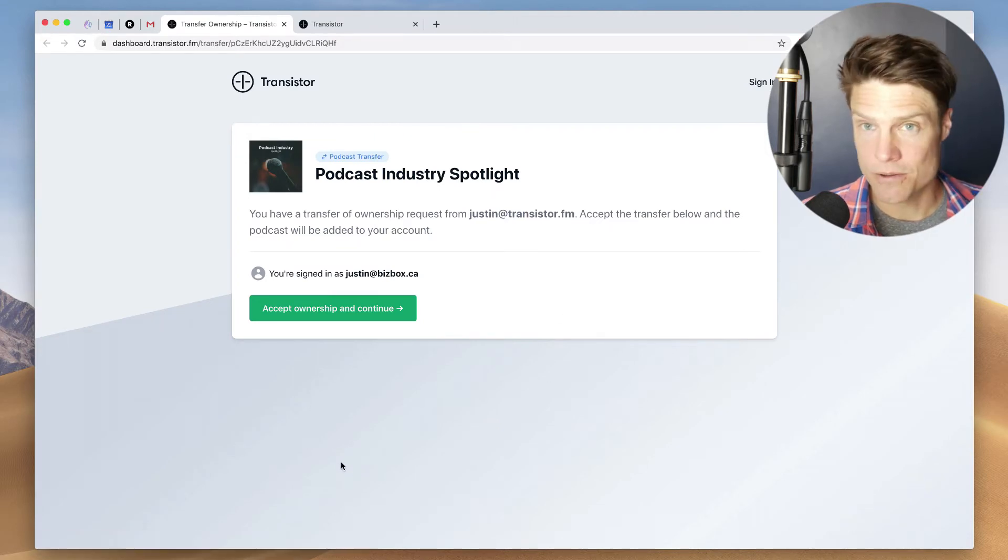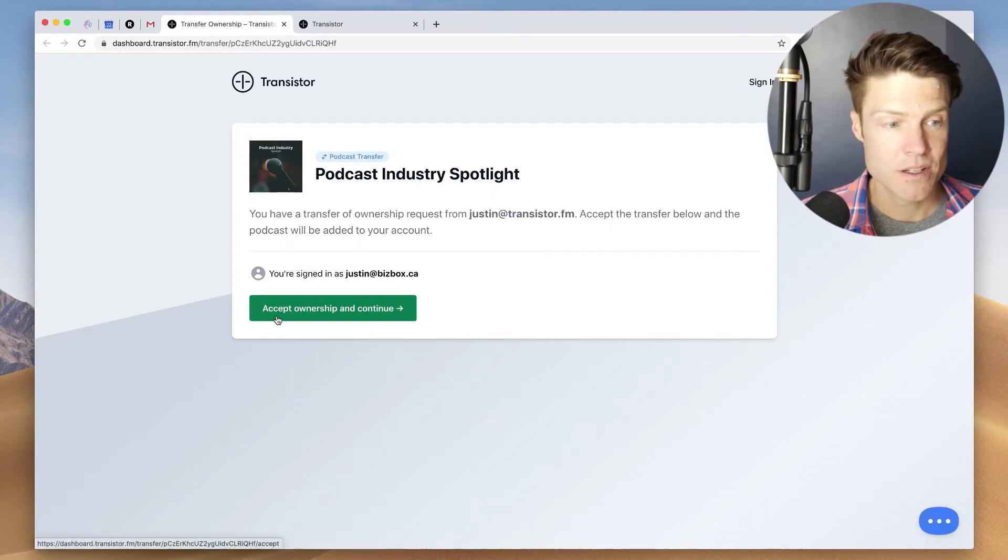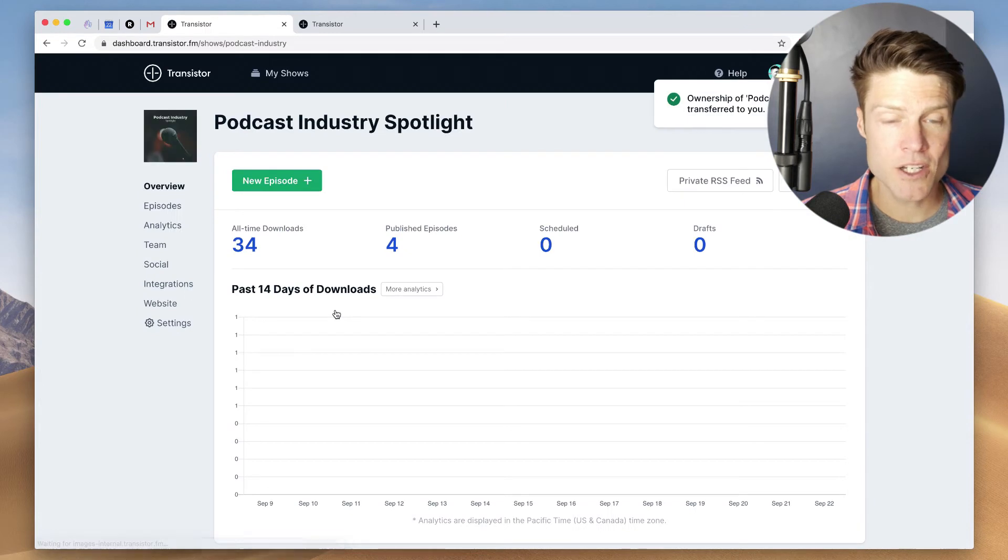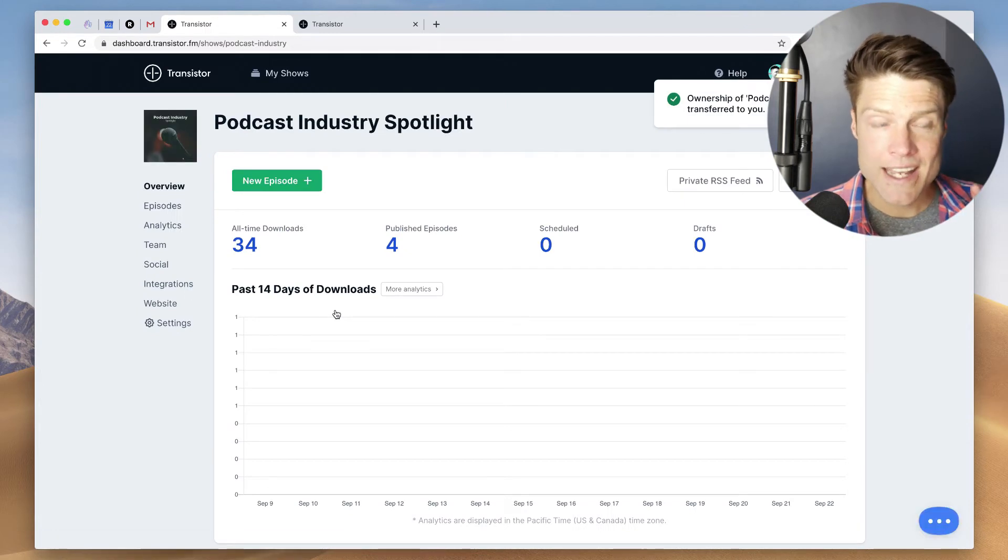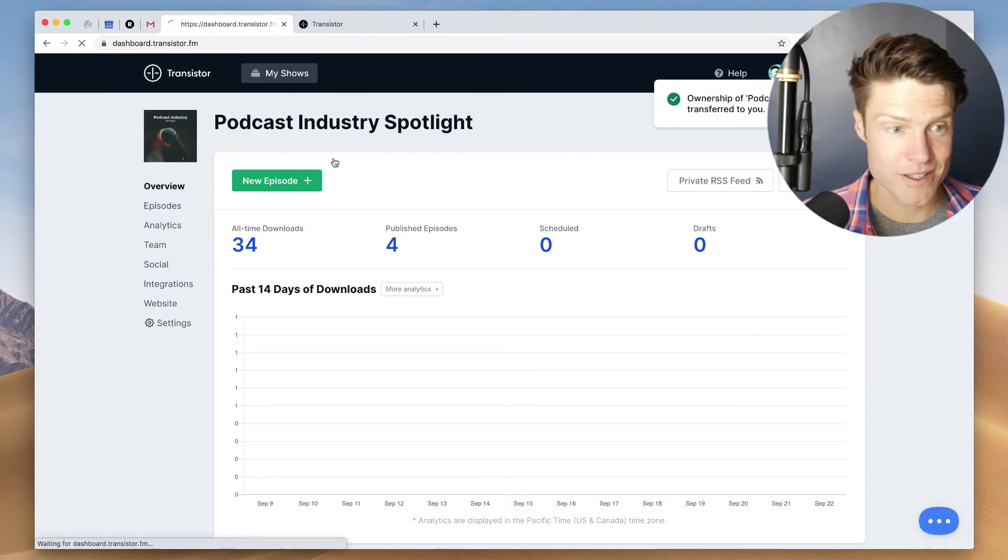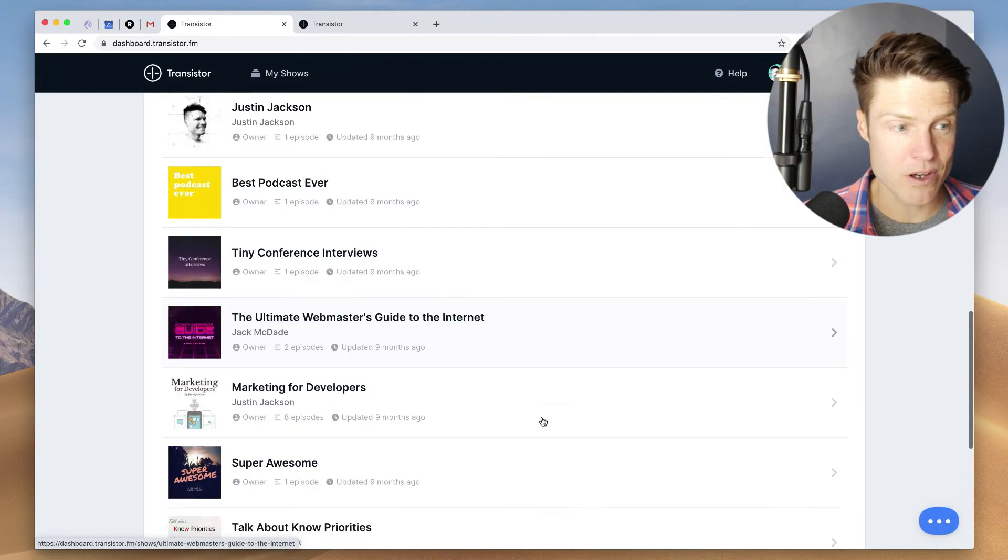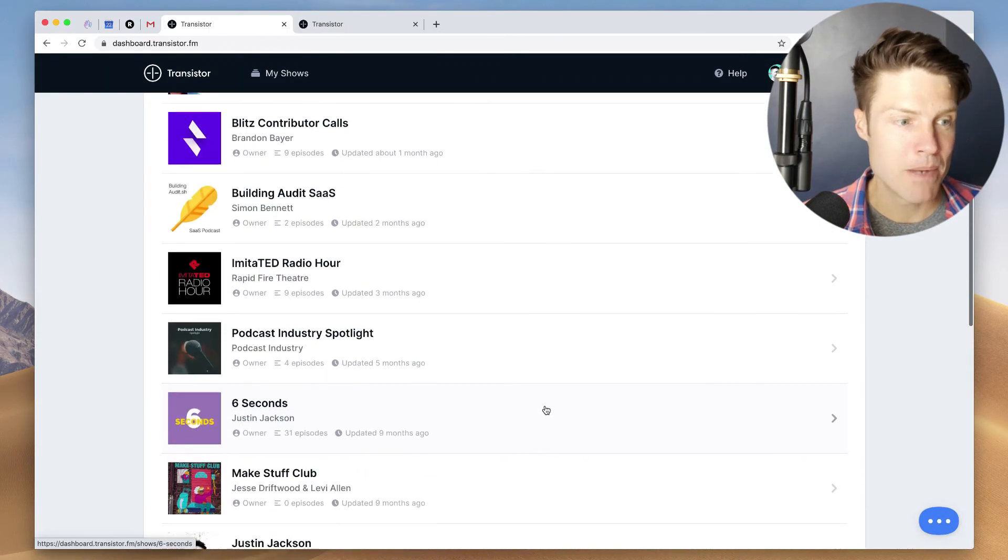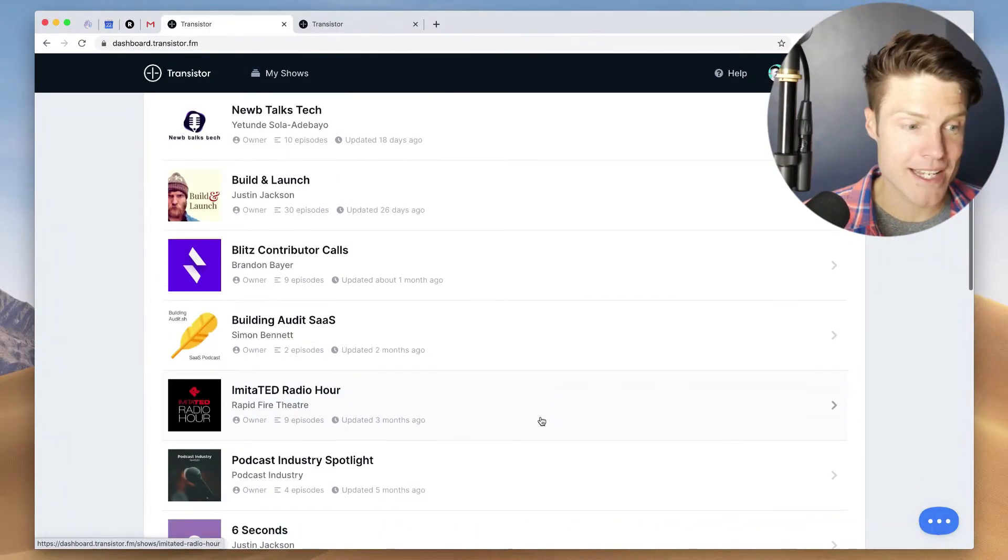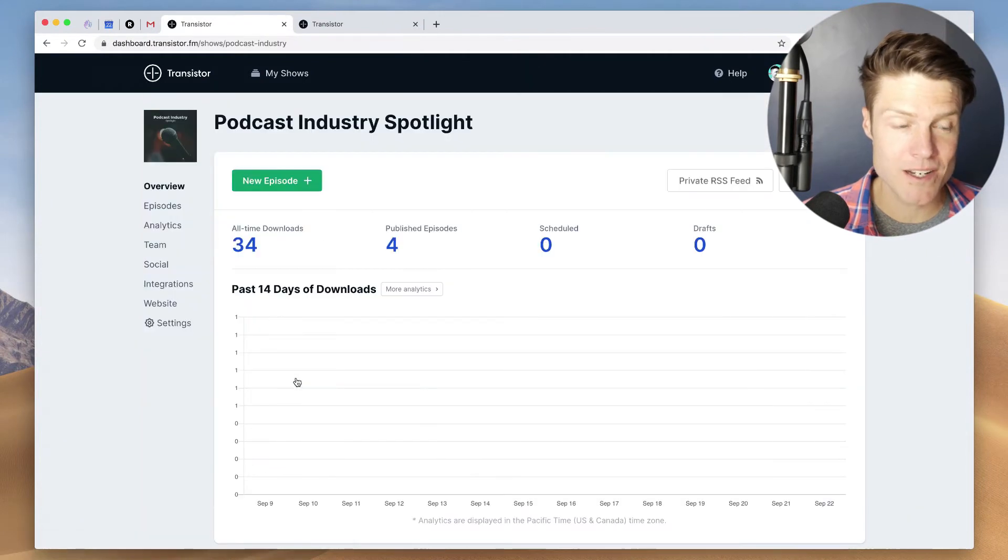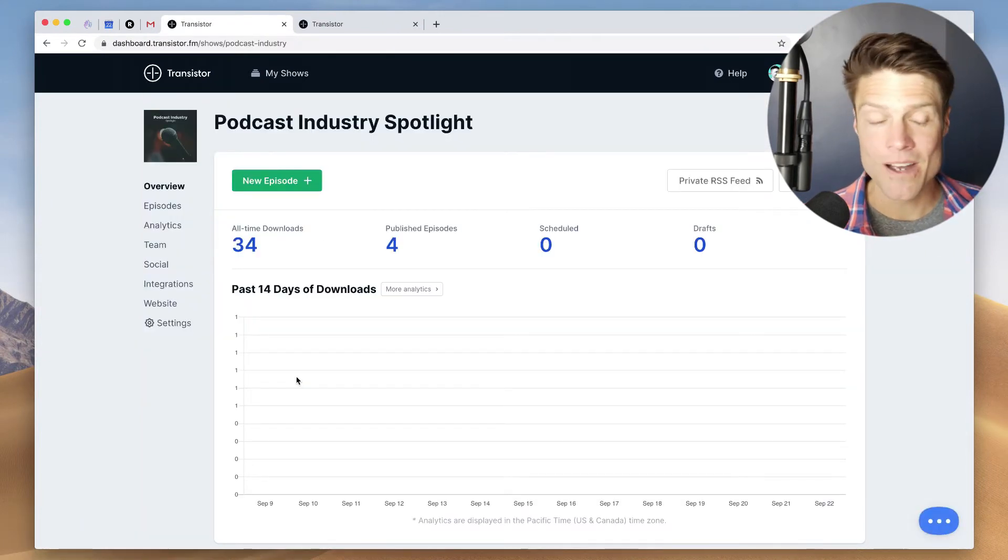It's going to bring them into their account, accept ownership and continue. And now that podcast is in their account. So here's my friend's account with all of their shows. They have a lot. But that podcast we just transferred, this one here, is in their account now.